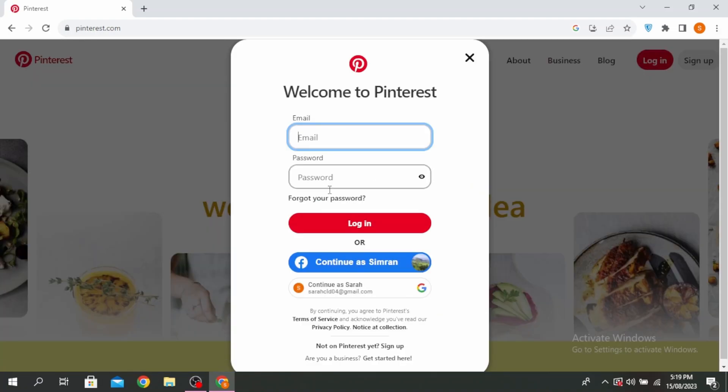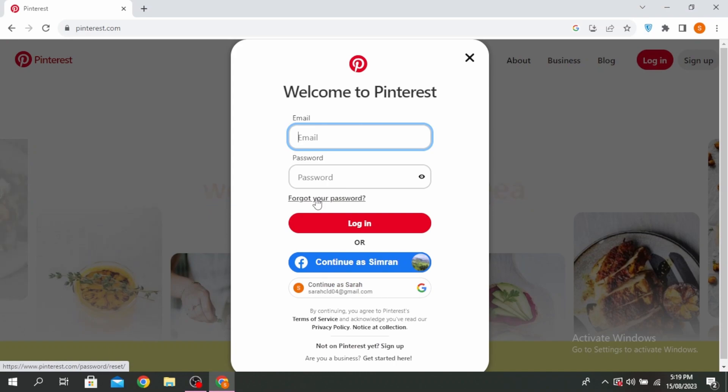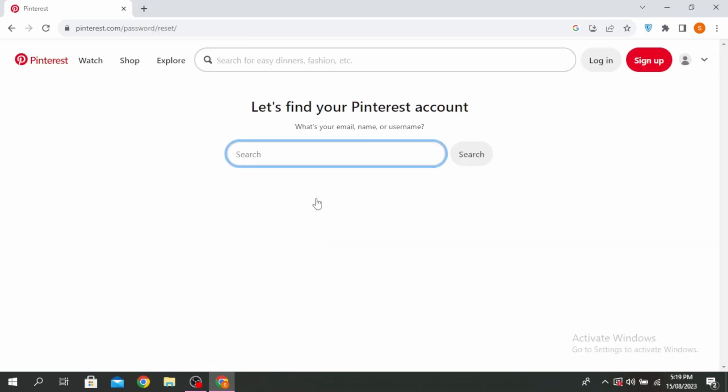And then click on Forgot your Password. So you'll be able to find your Pinterest account using your email, your name, or your username. Type in your name or your username if you don't know your email. And it will find your account for you. And then click on Search.